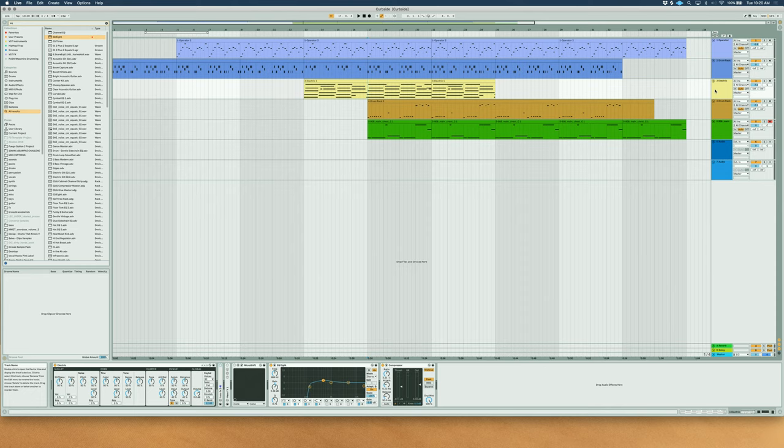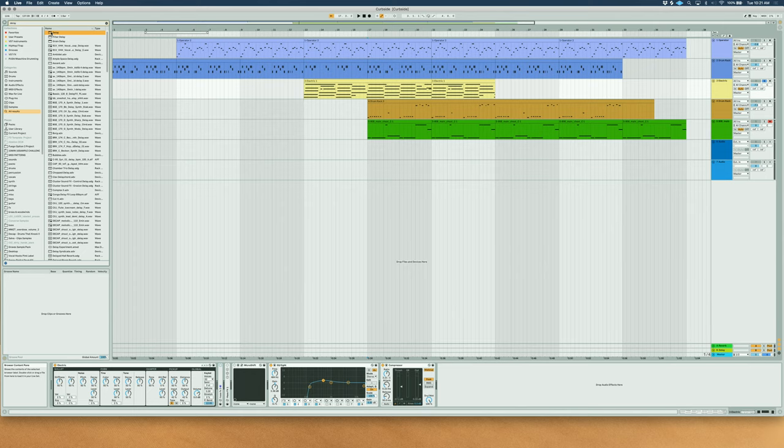Let's see how we can actually set up a device for the Haas effect and use it in a musical setting. I have a work in progress here and I'm gonna try to use the Haas effect to make the electric keyboard a little wider. There are several ways to set up the Haas effect, and one of the simplest ways is to use just a delay on a track.